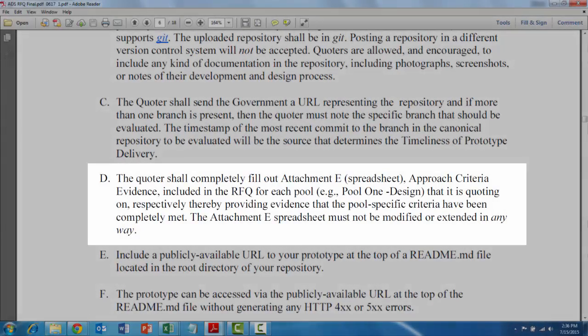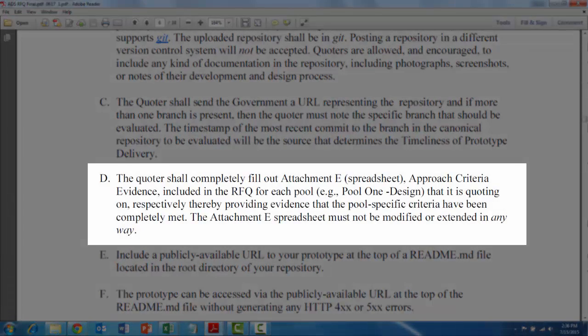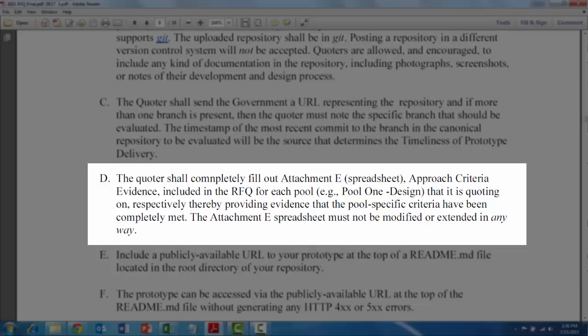So here's another efficiency hack, Neil - this is attachment E. I'm going to pull this up.